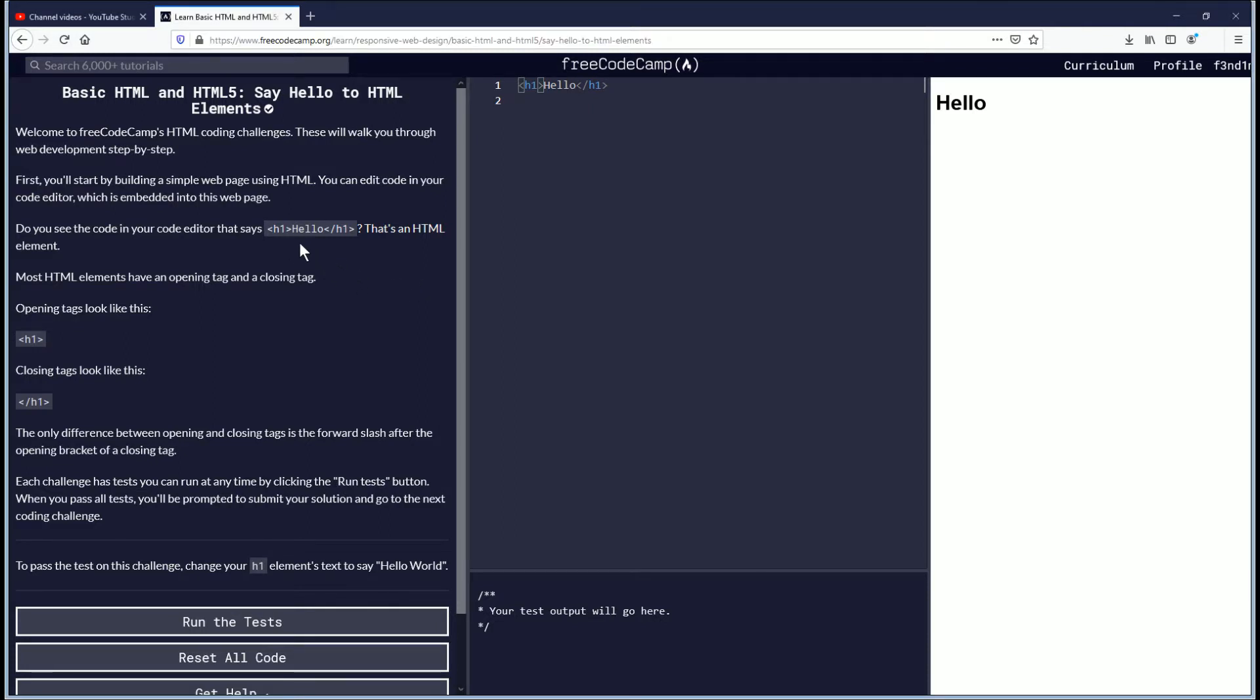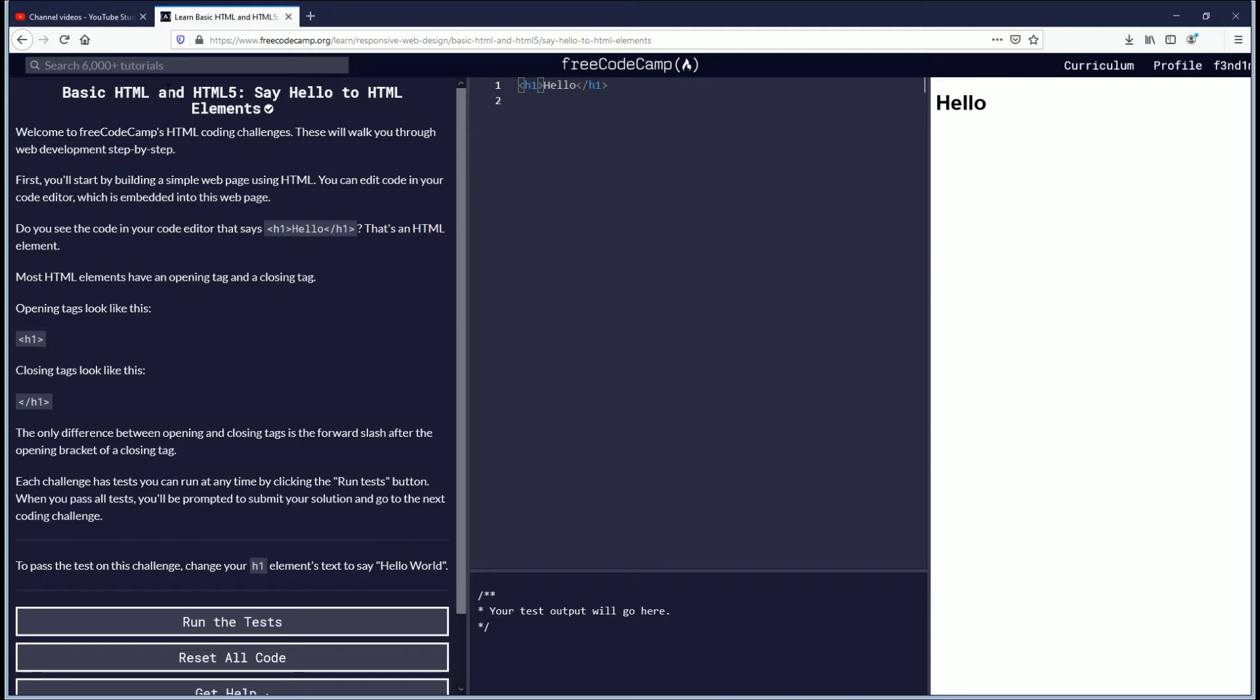We are at FreeCodeCamp.org and this is the basic HTML and HTML5. It's a beginner course. So this is the first challenge. It says say hello to HTML elements.